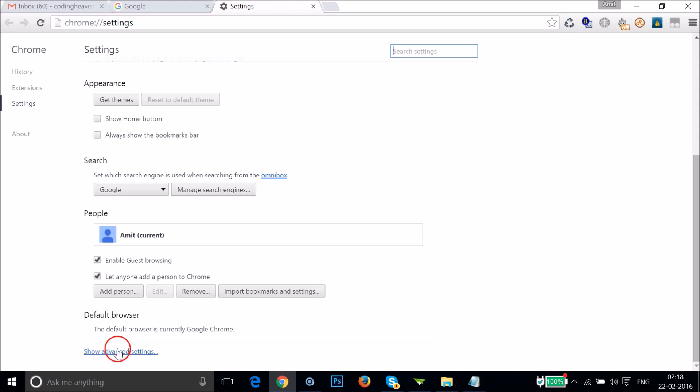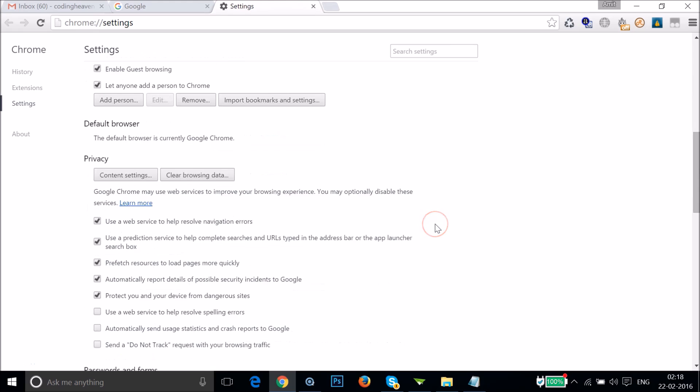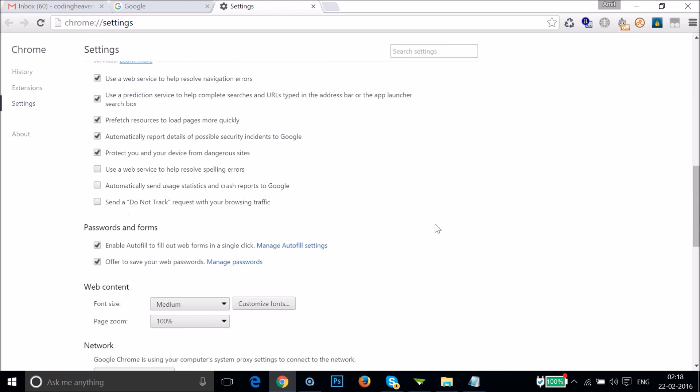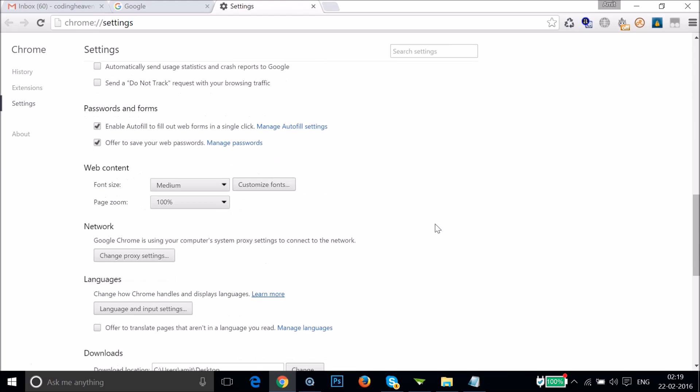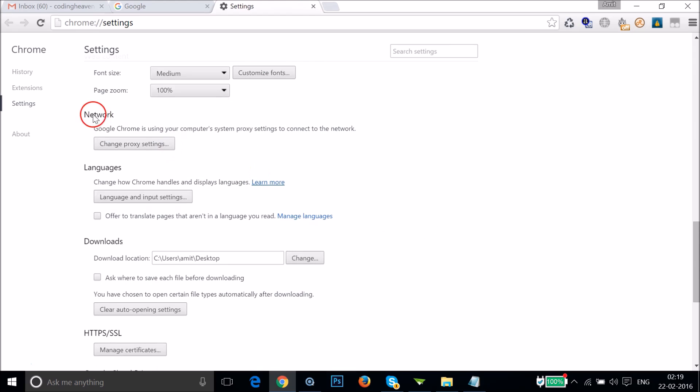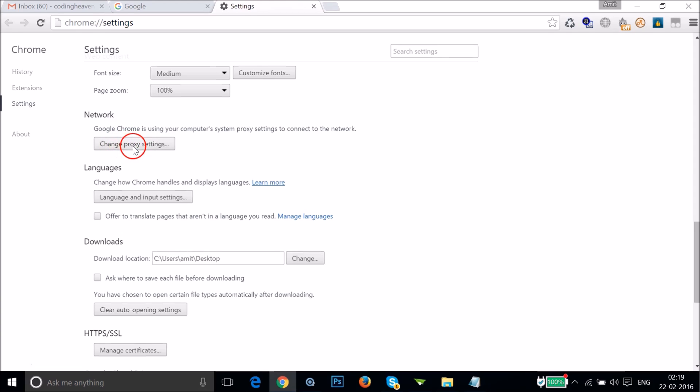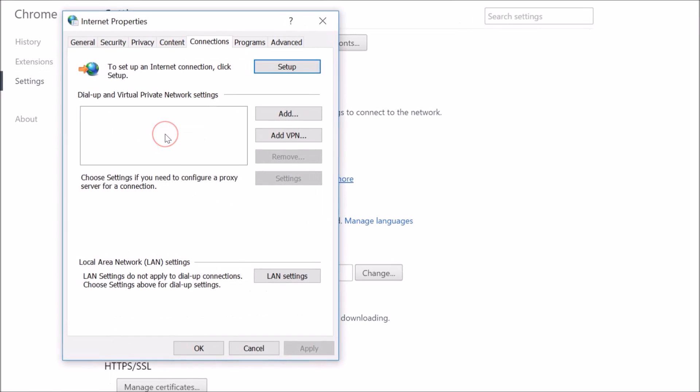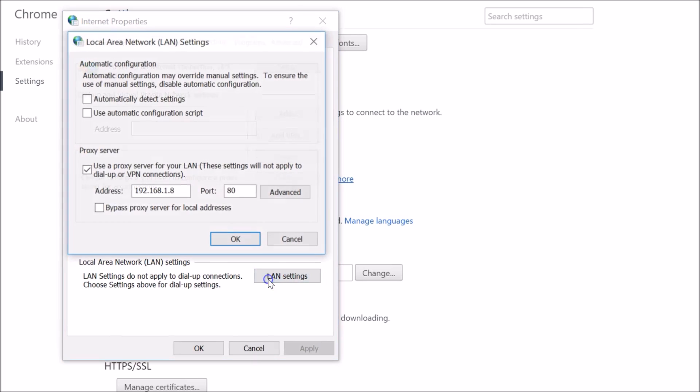At the very bottom, just click on Show Advanced Settings and you have to scroll down until you find Network, then click on Change Proxy Settings, and then click on LAN Settings.